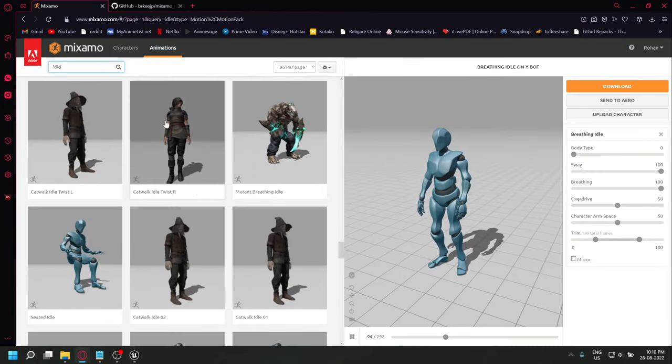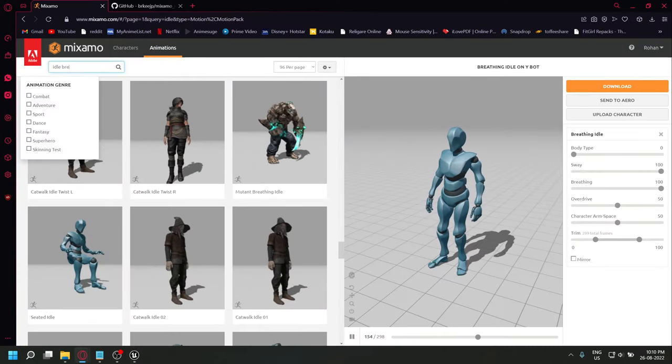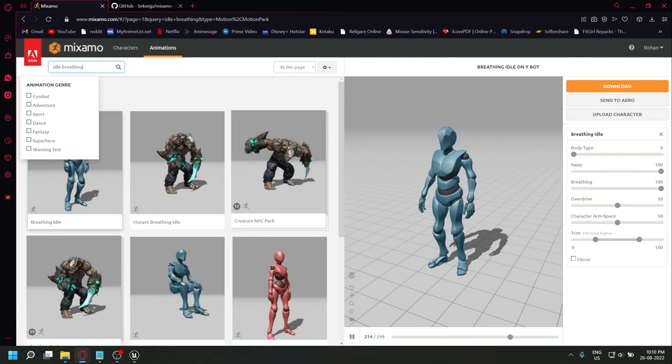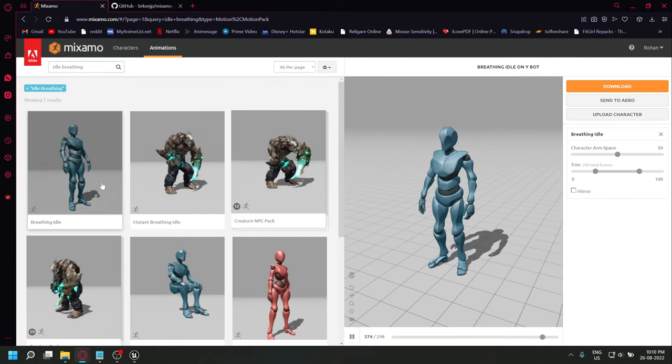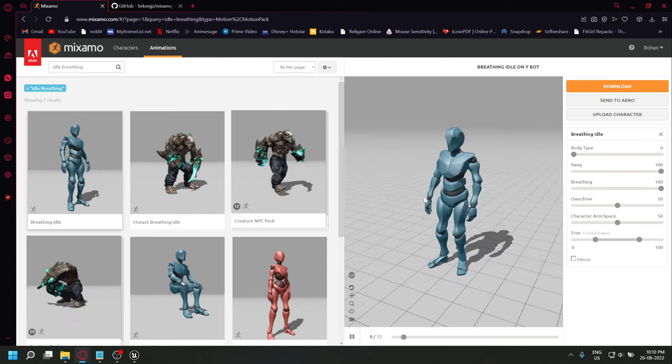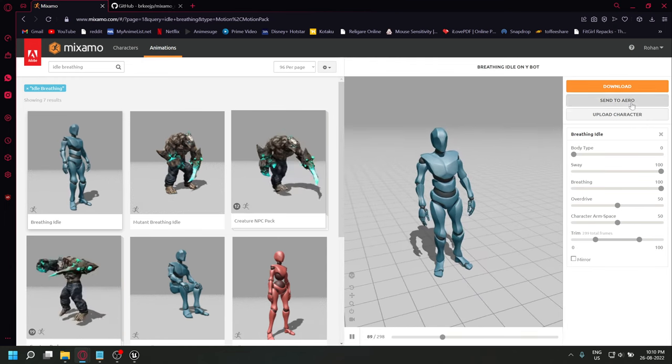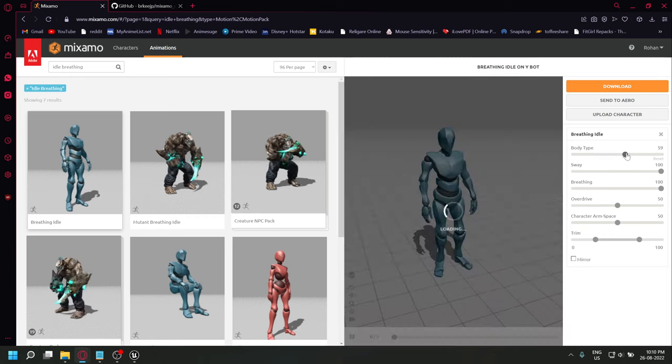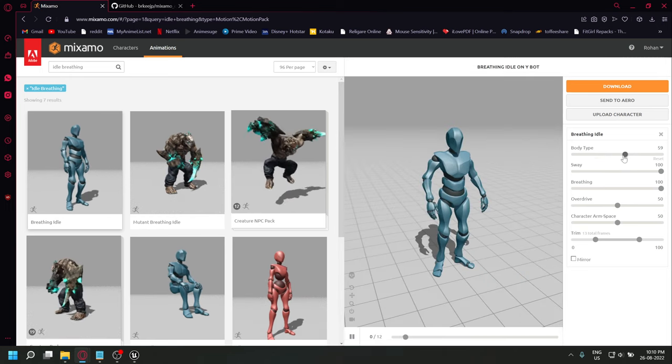Now we'll head to Mixamo to get all our animations. You can adjust the parameters for the animation.